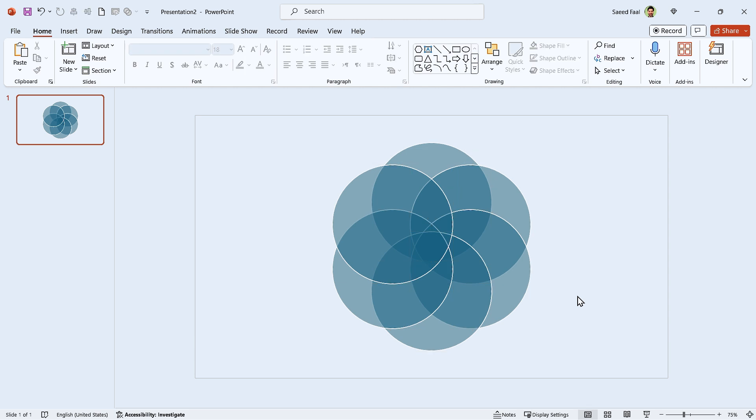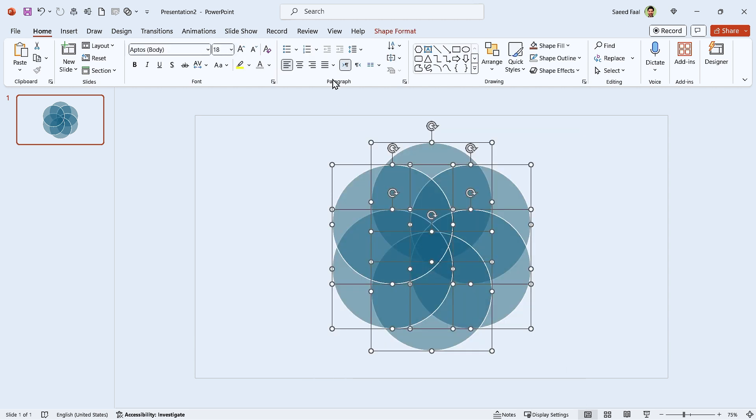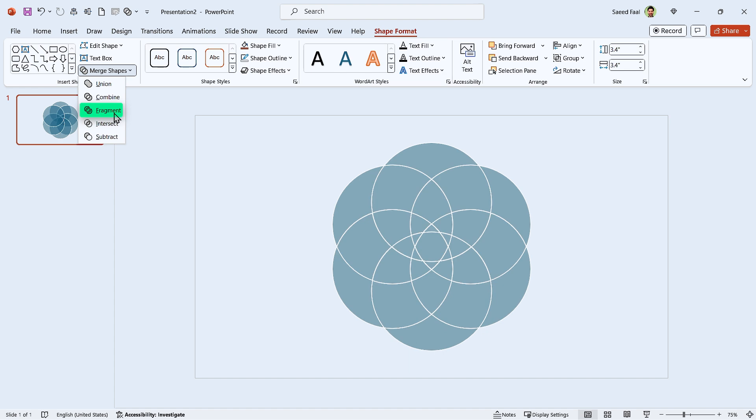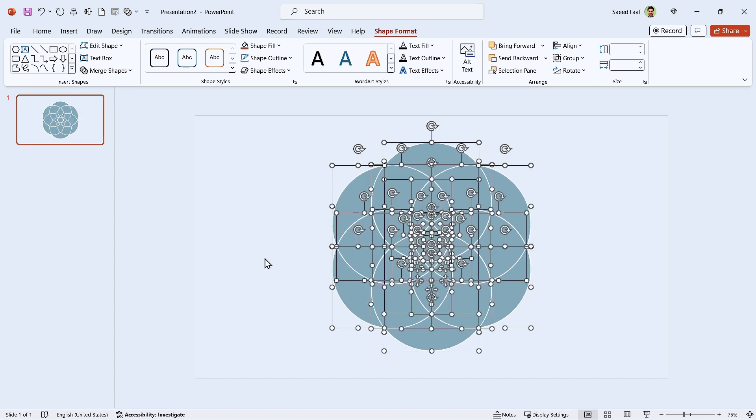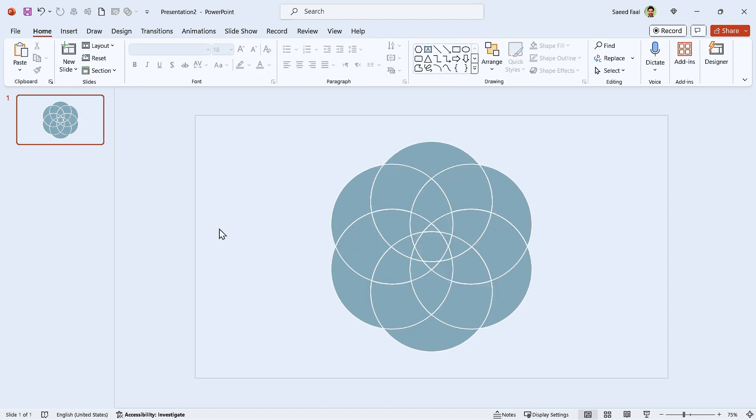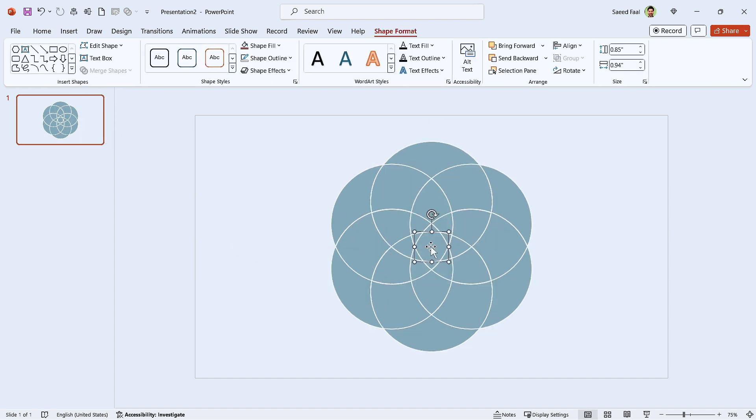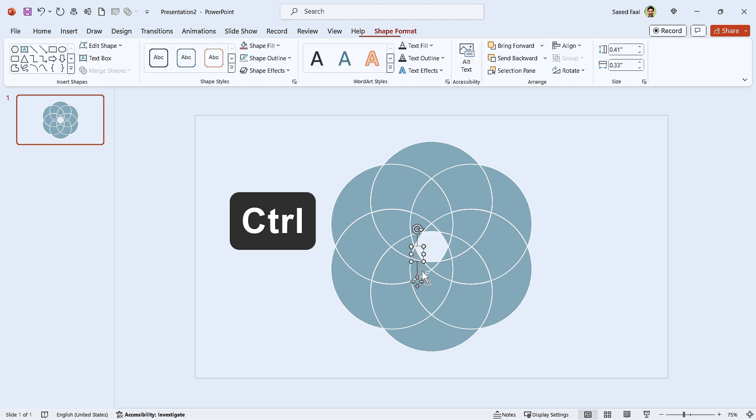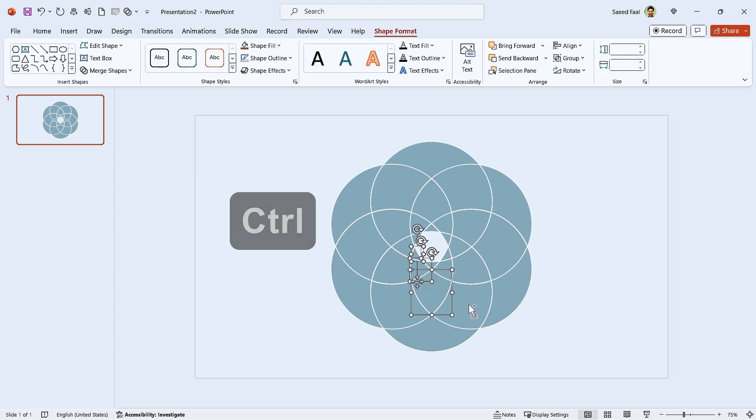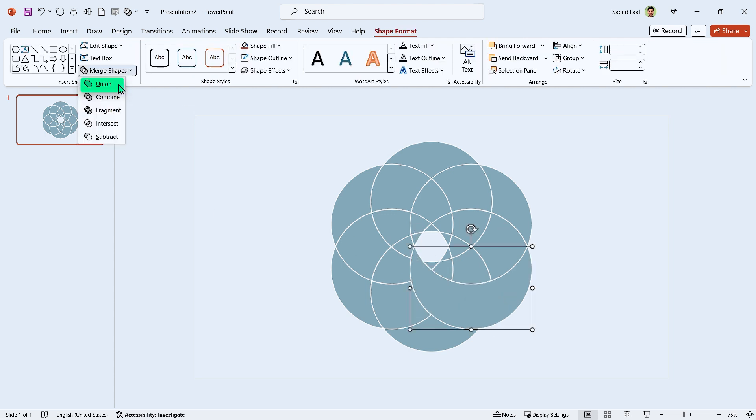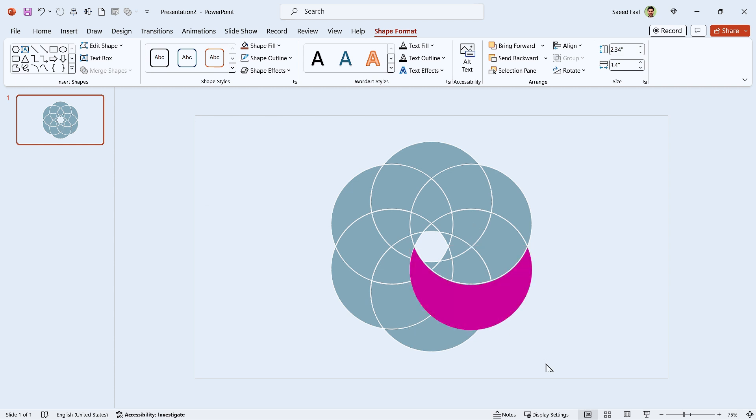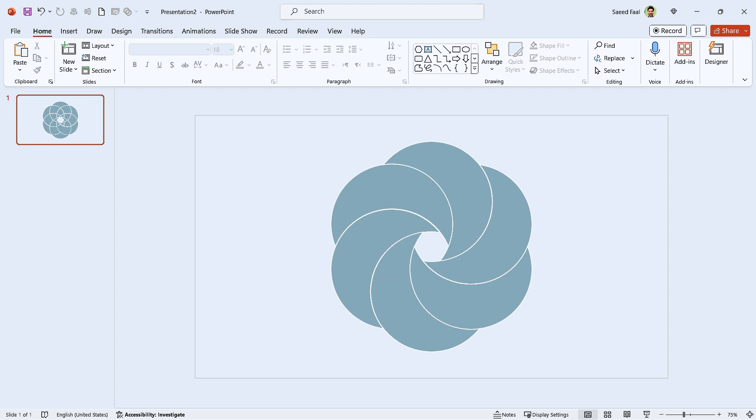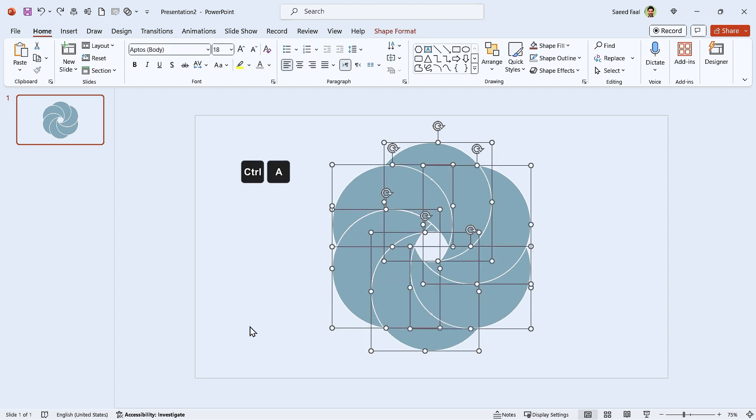Make sure all the shapes are selected, then from the Shape Format tab, Merge Shape section, choose Fragment. First, let's delete the center shape. Now hold the Ctrl key down and select these shapes, then make them Union. Okay, the first part is ready. Repeat this for the other parts.